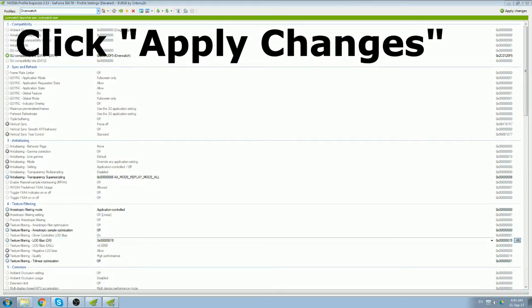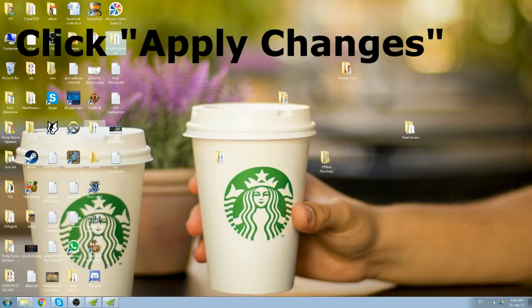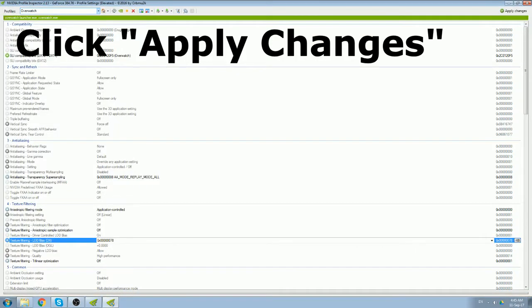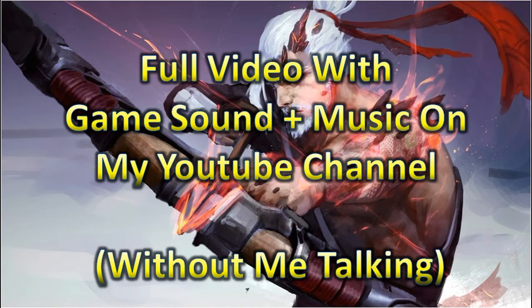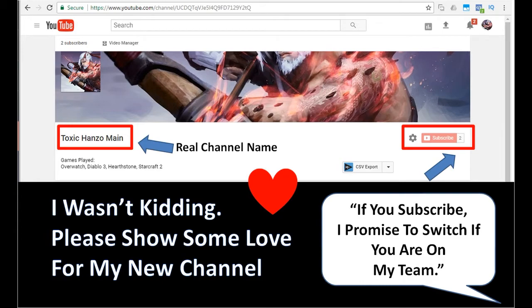Once you're done with that, you can go ahead and launch the game. This will help you to get as high a frame rate as possible, because it's really noticeable when it comes to aiming. If you have a bad frame rate, your aim is going to suffer. So that's for this guide, how to get extra frames per second just by tweaking your computer. If for some reason you like videos like this, visit my YouTube channel. The channel is Toxic Hanzo Main. If you subscribe to my channel, I promise not to pick Hanzo when you are in my game.